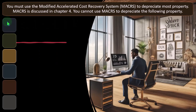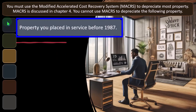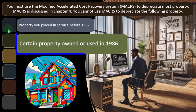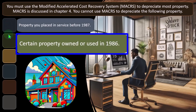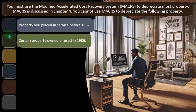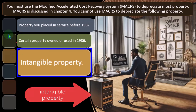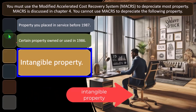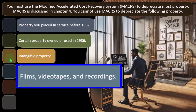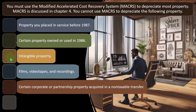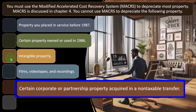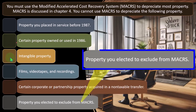You cannot use MACRS for property you placed in service before 1987, certain property owned or used in 1987, intangible property — such as patents and things you cannot physically touch — which have different depreciation rules, possibly straight-line. Also films, videotapes, and recordings, certain corporate and partnership property acquired in a non-taxable transfer, and property you elected to exclude from MACRS.